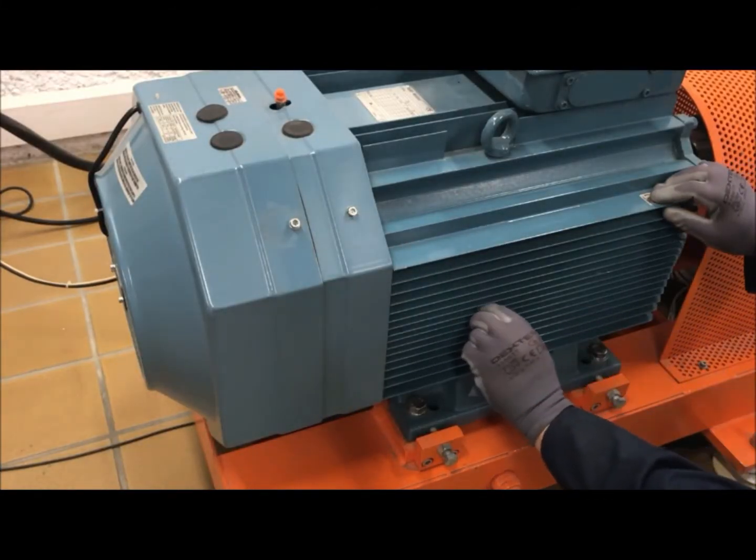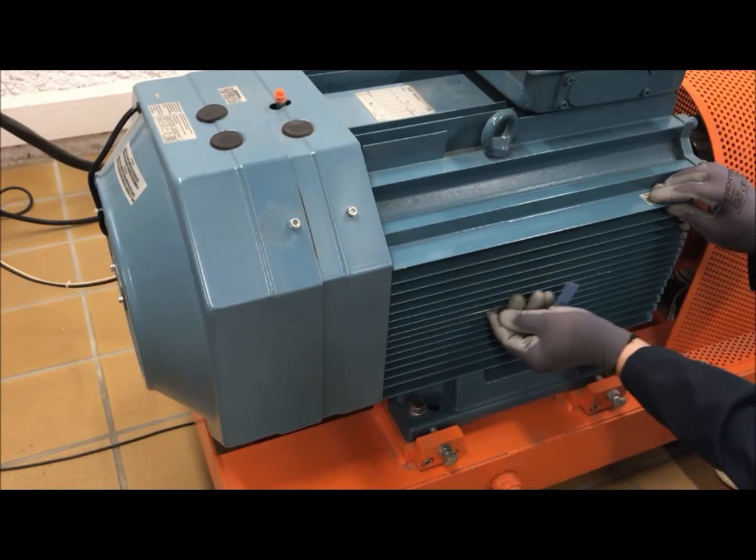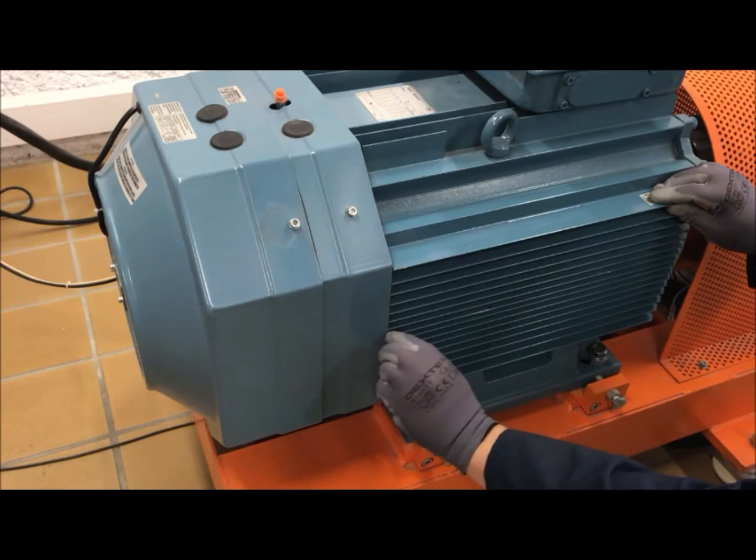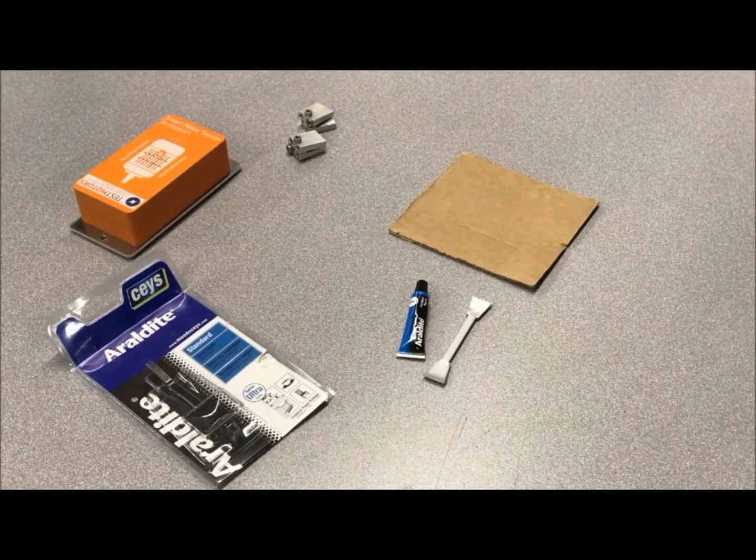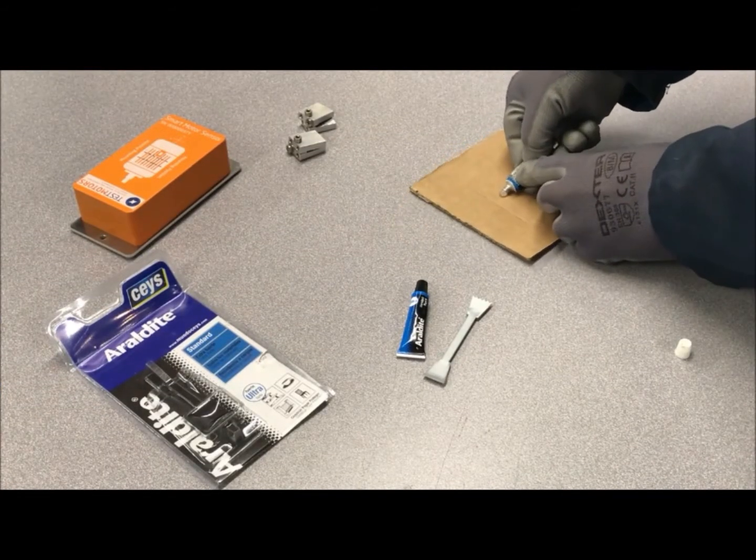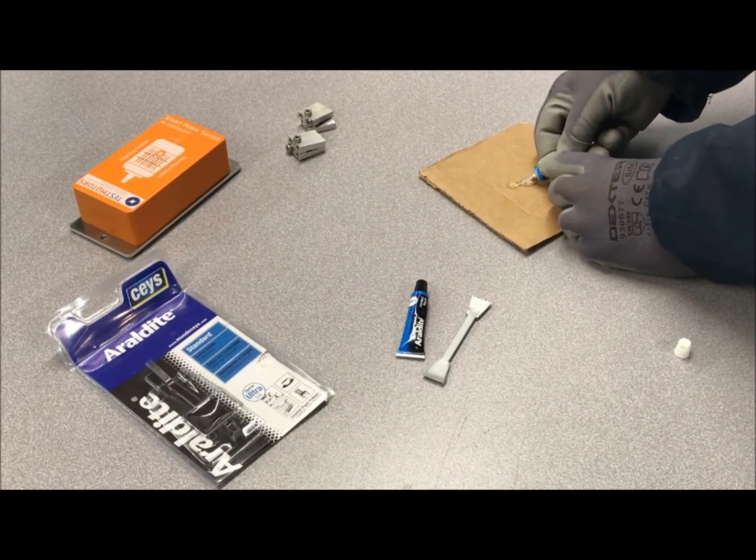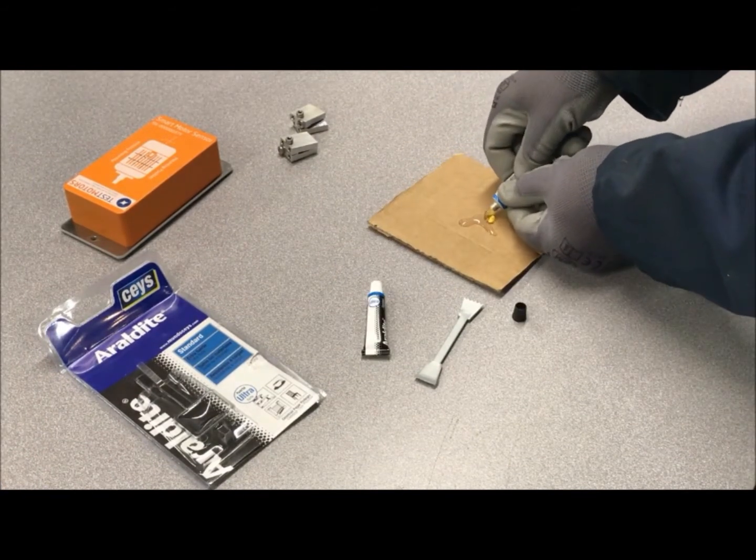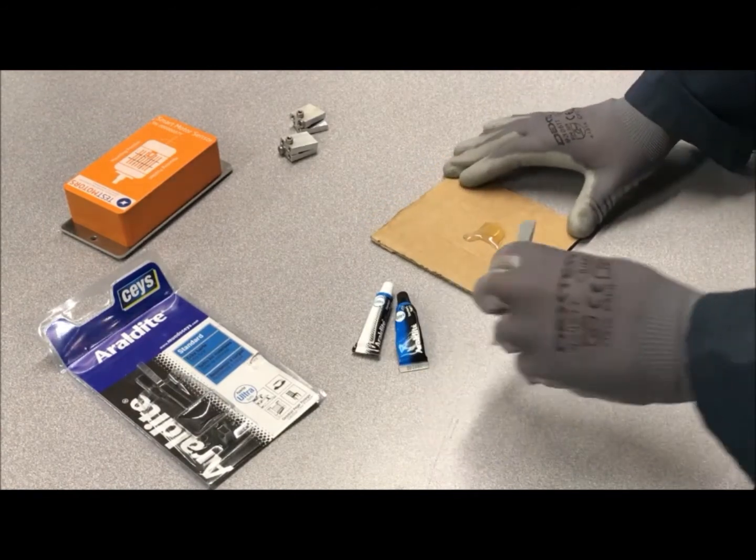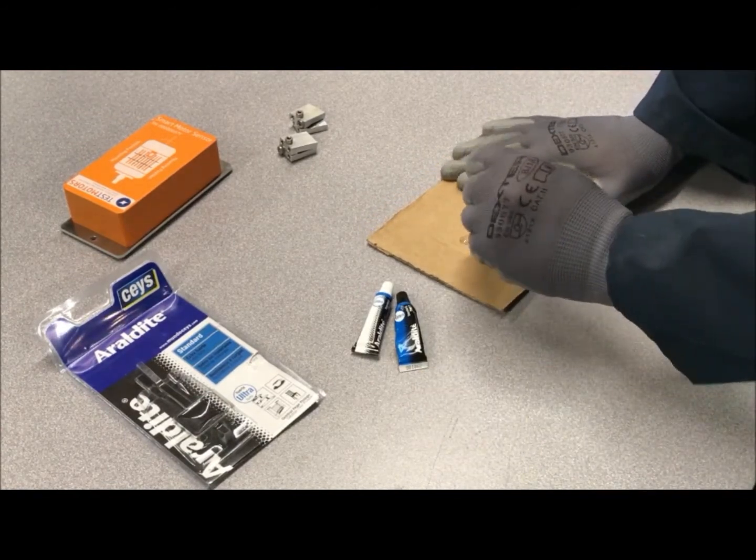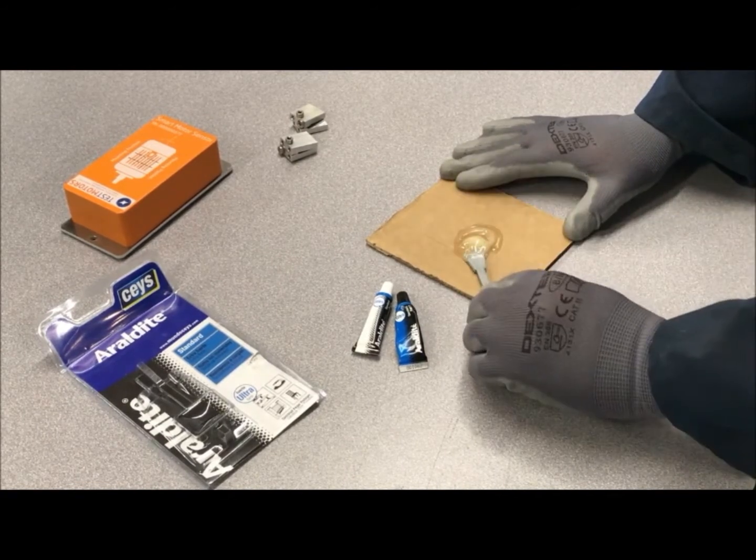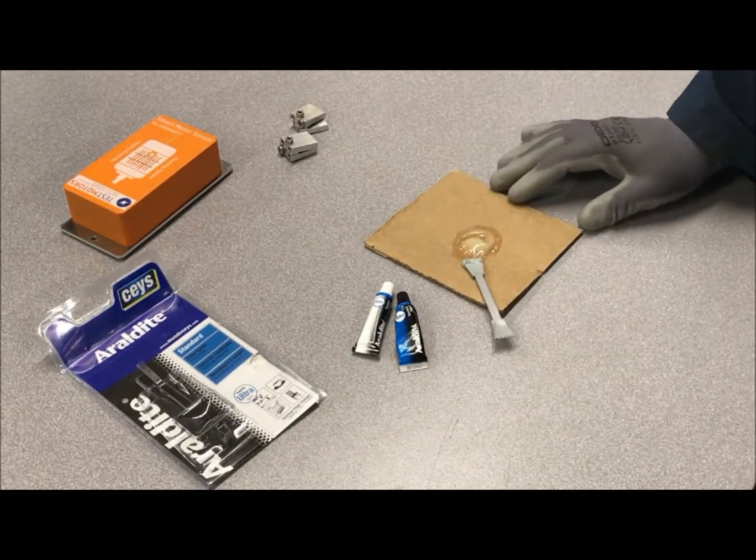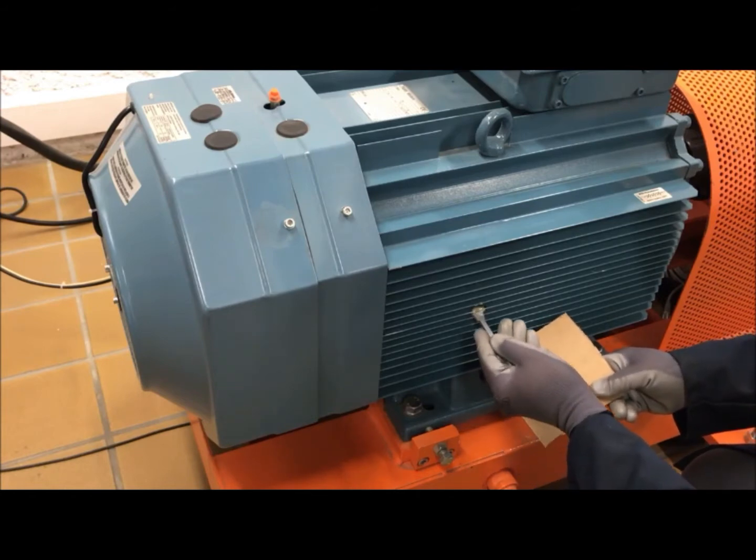Next, sand the surface on the area of the cooling fins where the sensor will be placed. Combine the bi-component adhesive mix in a piece of cardboard with a spatula, and add the mixture to the fins that were previously sanded.